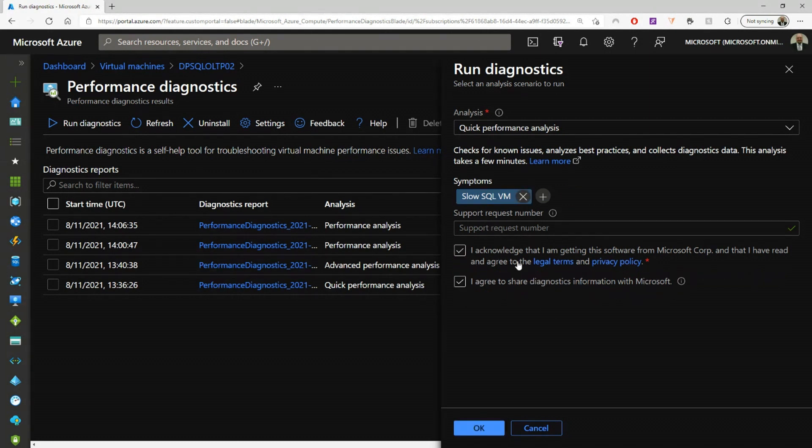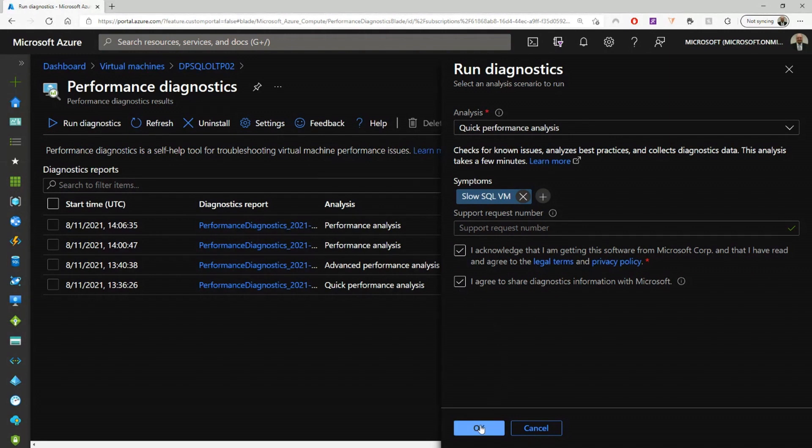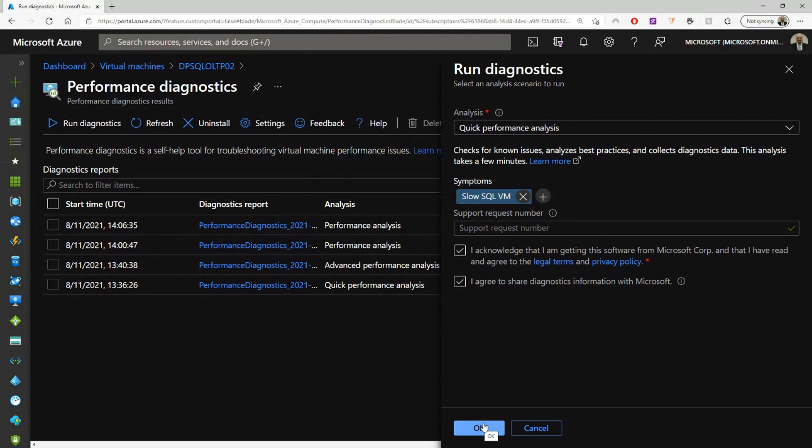You just acknowledge that you're getting this information from Microsoft, and of course read your privacy policy and so forth. And then if you've acknowledged everything, you can click OK, and that will run the diagnostic, everything in the background on your VM. You don't have to restart your VM or anything. It will just continue running and run this diagnostic for you. And then it will produce the report as you see in the portal.